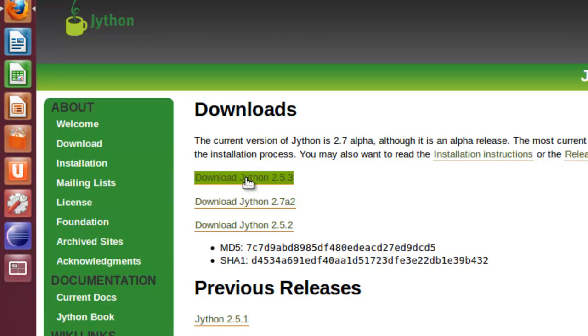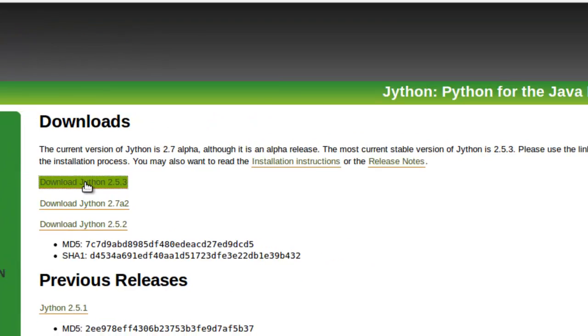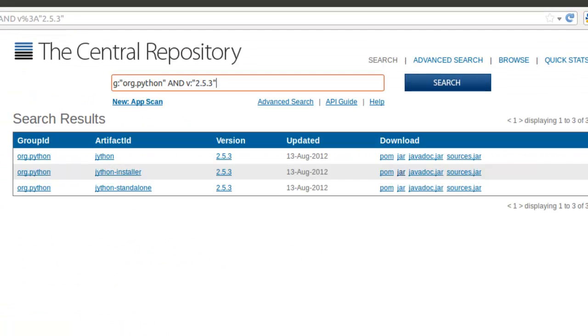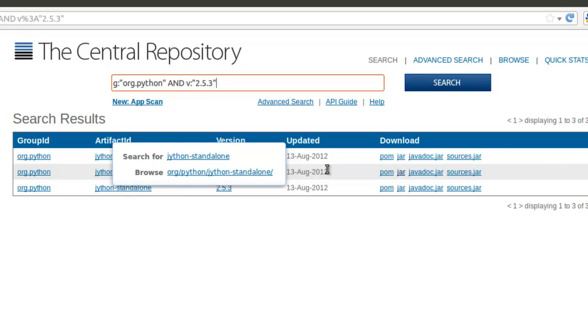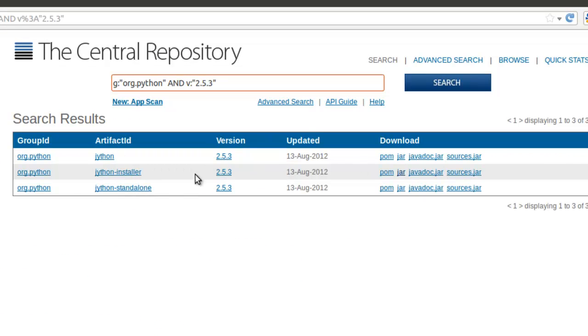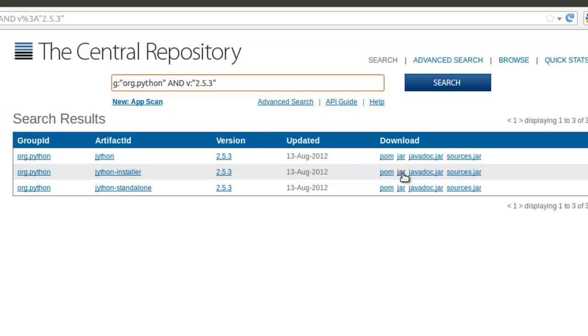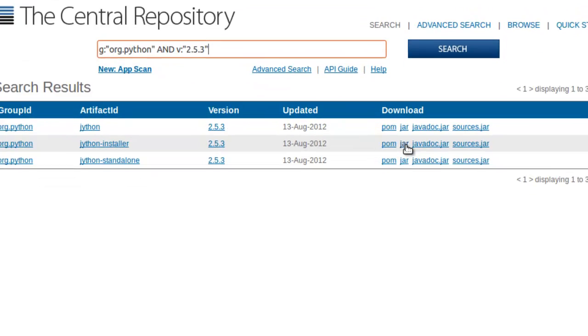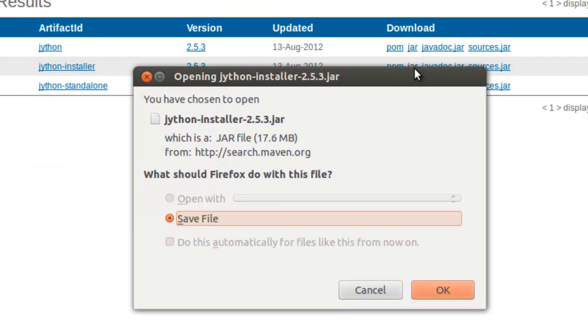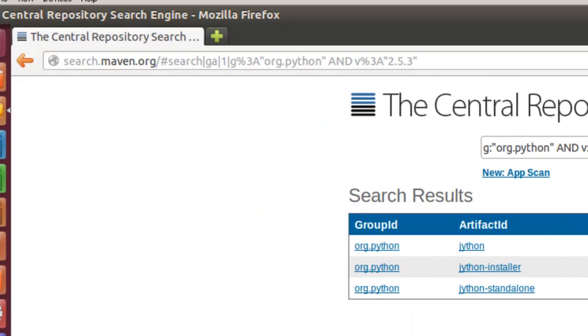Go back and we'll download Jython 2.5.3. In this case, we're going to do the Jython installer and download jar, the jar file. We're going to save the file into our downloads directory.